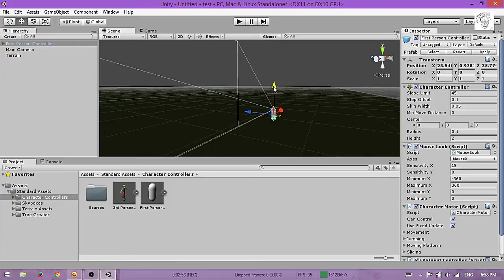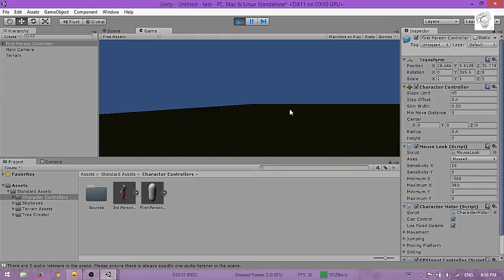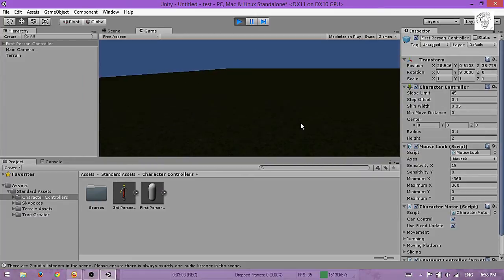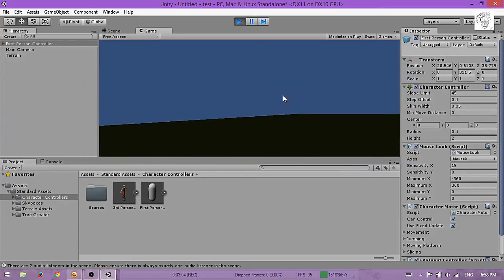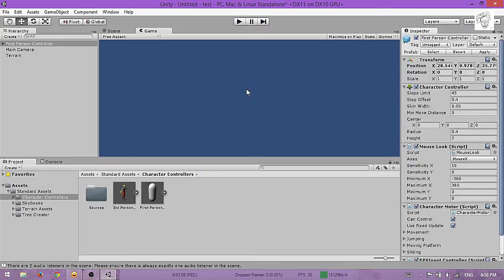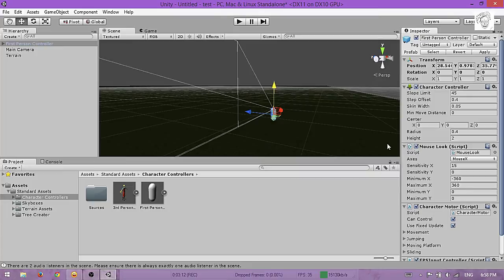You can't see much because I don't have a light source, but that's okay for now.